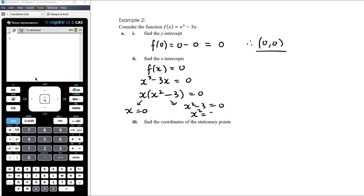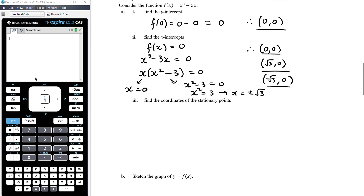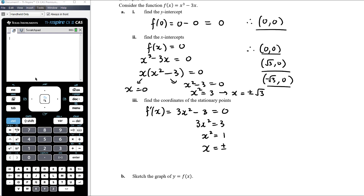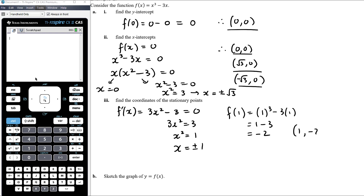So either x equals 0 or x squared minus 3 equals 0, which means x squared equals 3, and so x equals plus or minus root 3. Our x-intercepts are at (0, 0), (root 3, 0), and (negative root 3, 0). To find the stationary points, we look at when the derivative equals zero. The derivative is 3x squared minus 3. Setting that to zero: 3x squared equals 3, x squared equals 1, so x equals plus or minus 1. We then need the coordinates: f(1) equals 1 cubed minus 3 times 1, which is 1 minus 3, equals negative 2. So (1, negative 2) is one stationary point.